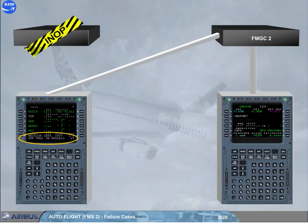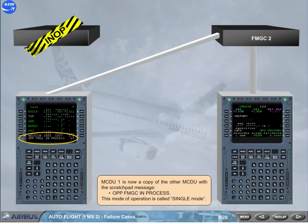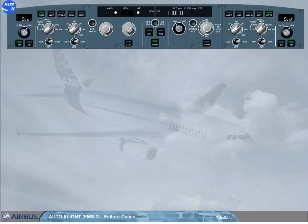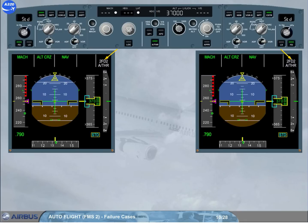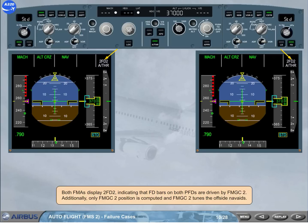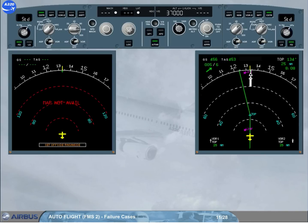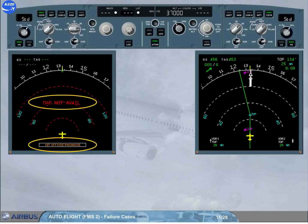MCDU 1 is now a copy of the other MCDU with the scratchpad message OPP-FMGC IN PROCESS. This mode of operation is called single mode. Both FMAs display FD2, indicating that flight director bars on both PFDs are driven by FMGC 2. Additionally, only FMGC 2 position is computed, and FMGC 2 tunes the off-side nav aids. As a consequence of single mode, ND1 displays SET OFF SIDE RANGE MODE and MAP NOT AVAILABLE messages as long as ND1 range and mode are not set identically to those of ND2.